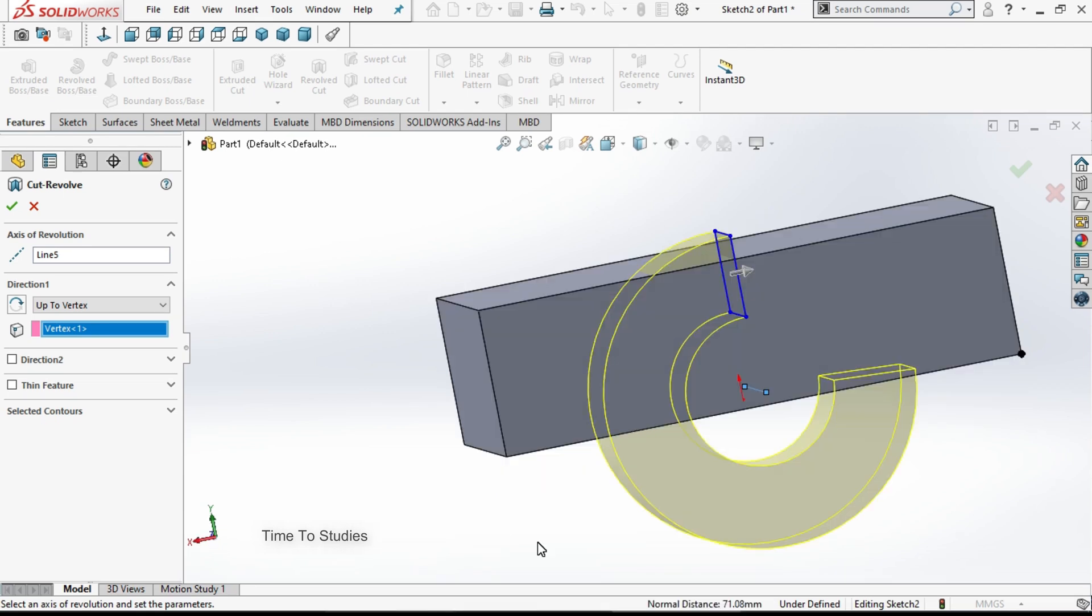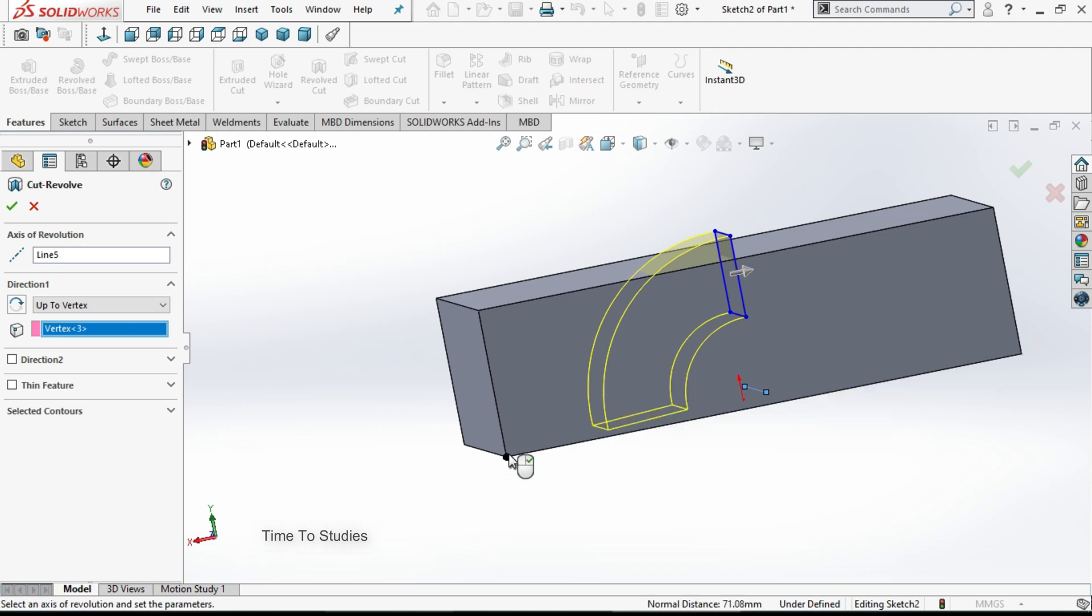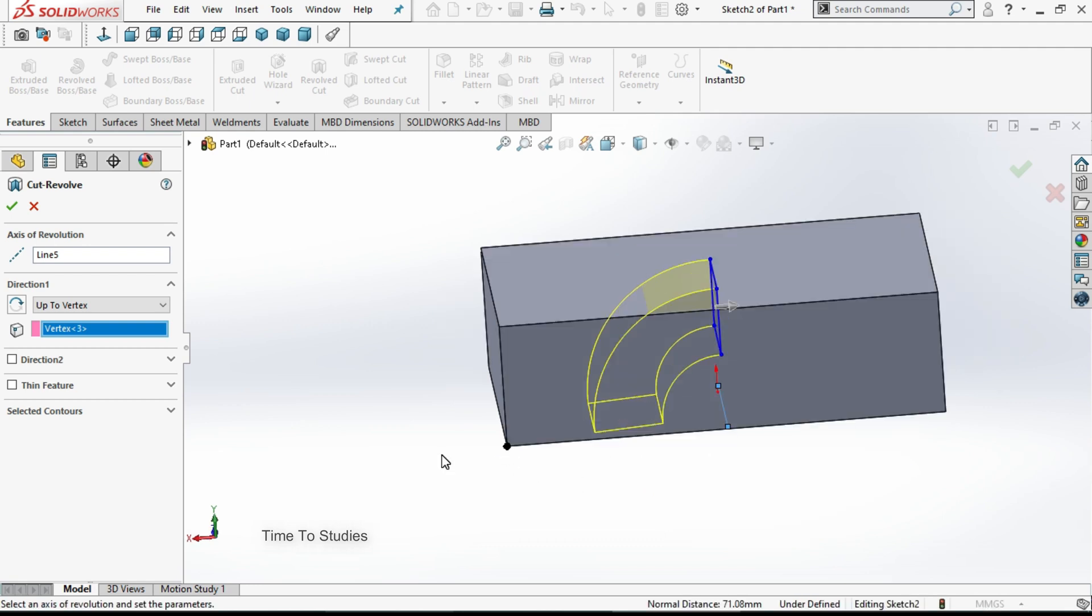For example if I select this point, the body will cut up to this point. Now you can observe the preview here, how it is working.